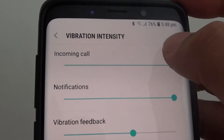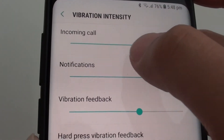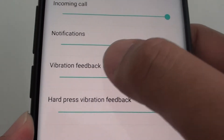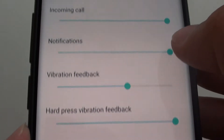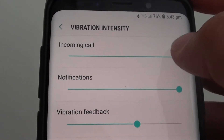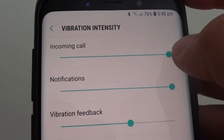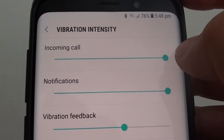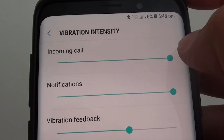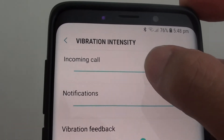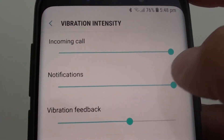At the top here you can change the vibration intensity for incoming call, notifications, vibration feedback and hard press vibration feedback. You can drag the slider bar here to the left or to the right. When you drag it all the way to the right, the vibration intensity goes to the max, so you get a very strong vibration.